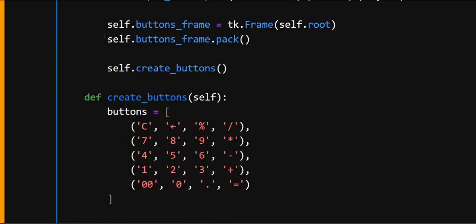And now we'll create the buttons. So this self.button_frame, this creates another frame that will hold the calculator buttons. And self.create_buttons calls the create_buttons method that actually creates and arranges all the buttons.